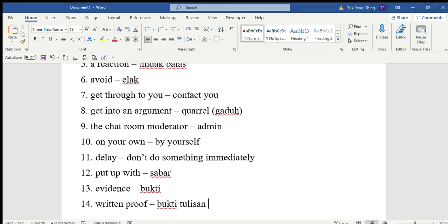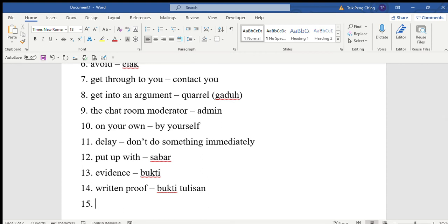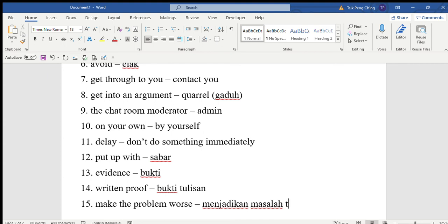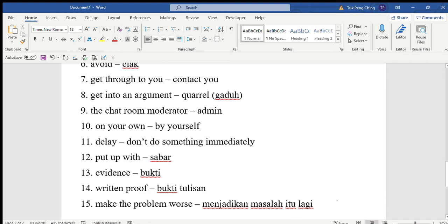Tip number five: Help the victims of cyberbullying. Don't encourage cyber bullies, as this will make the problem worse. Make the problem worse means menjadikan masalah itu lagi teruk.